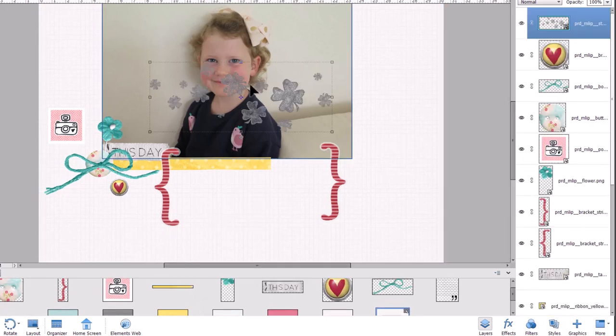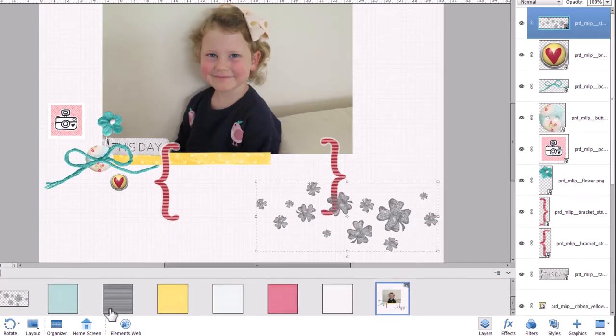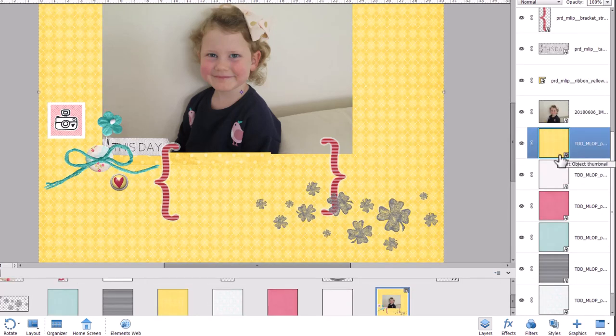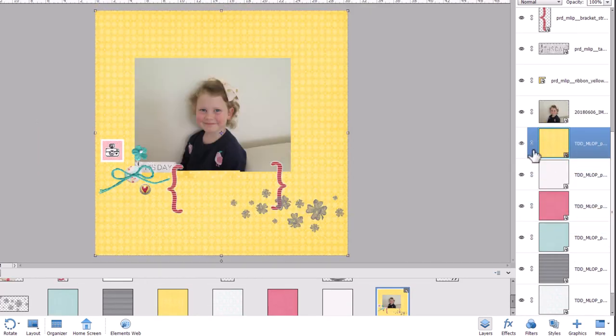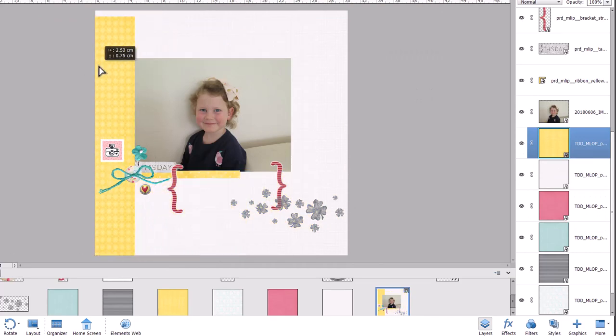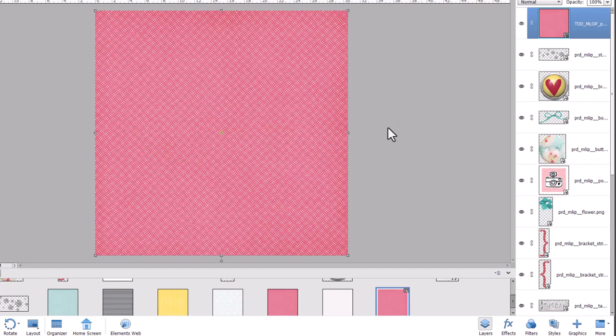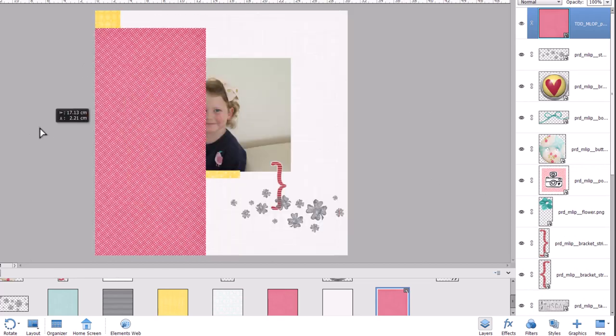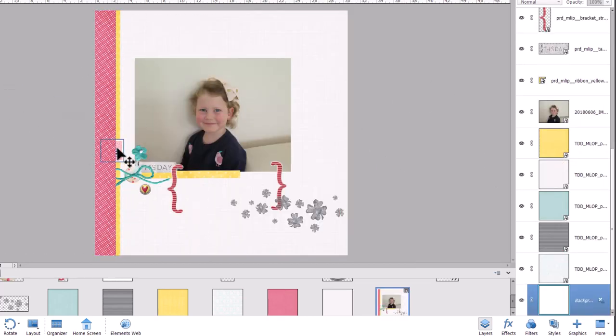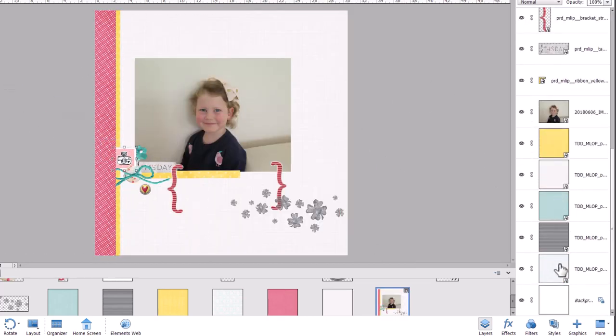I'm just basically clustering a lot of embellishments around the corner of the photo. I've got this little four leaf clover stamp which looks kind of cute. I think I might use a slither of this paper. So there's a few ways you can change papers.